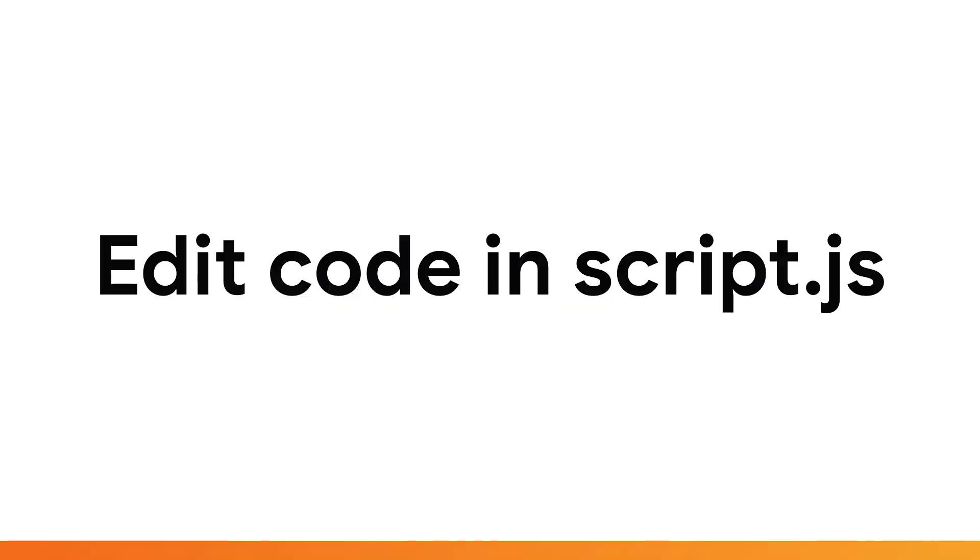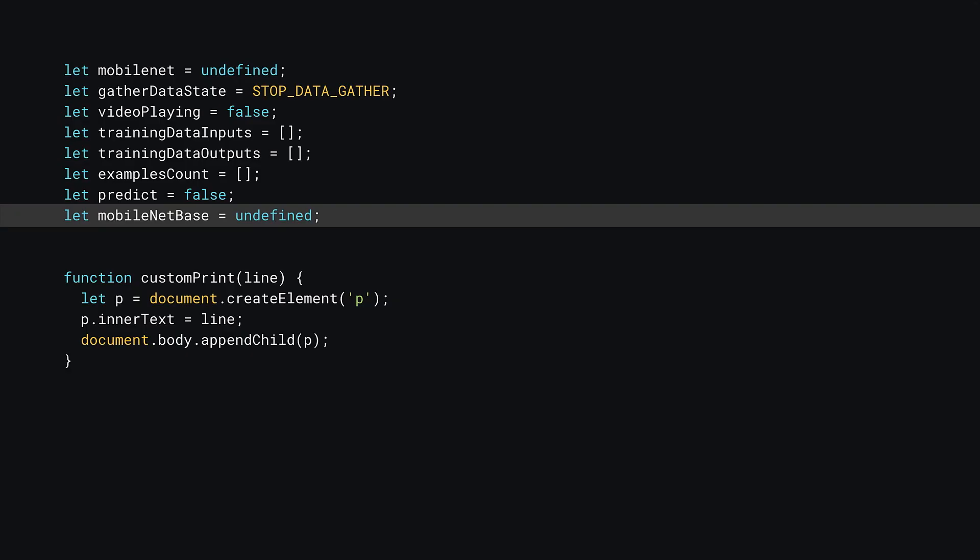In this section, you'll be editing code contained in the script.js file, so go ahead and open that up. First, add a new variable called MobileNetBase at the end of your variable definitions near the top of the file as shown. Set it to undefined for now. This is what you'll use to store the chopped up MobileNet model later on.